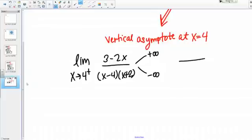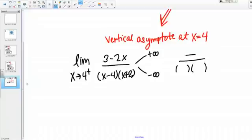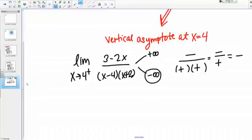We can make a little sign chart to do that. For values just slightly greater than 4, like 4.0001, the numerator gives us 3 minus a number really close to 8, so that's negative on top. On the bottom we have two factors: x minus 4 is positive for values a little greater than 4, and x plus 2 is also positive since we have about 4 plus 2. This gives us a negative over a positive, which is negative overall. So this one-sided limit is negative infinity.